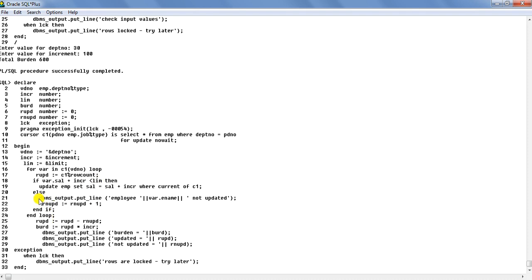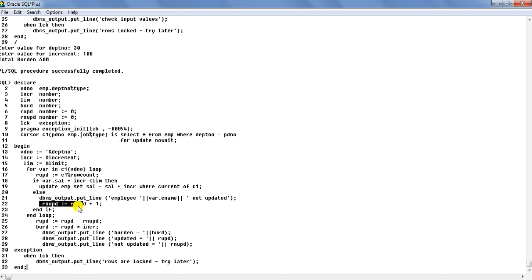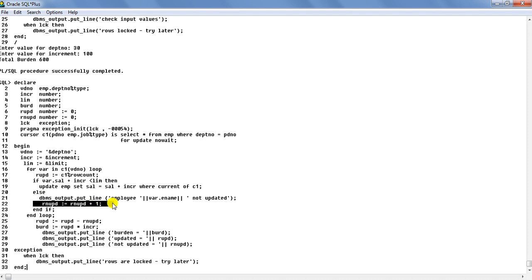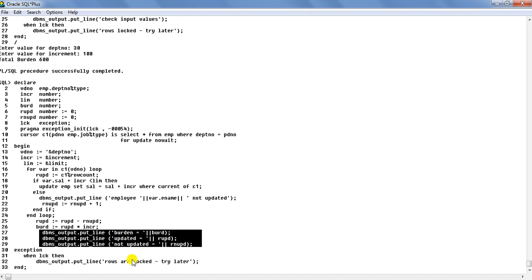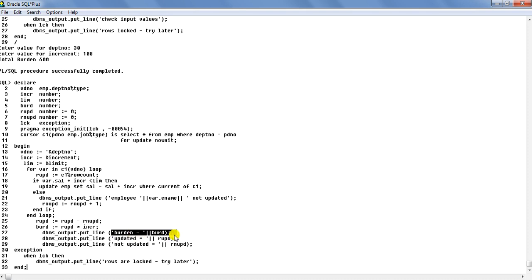In the ELSE branch, if the employee's salary plus increment exceeds the limit, the employee is not eligible and their name is printed as 'not updated', and rnupd is incremented. After the loop, rupd is recalculated as rupd minus rnupd to get the number of rows actually updated. The burden is then calculated as rupd multiplied by increment. A series of DBMS_OUTPUT.PUT_LINE statements print the burden, how many rows were updated, and how many were not updated due to crossing the limit.